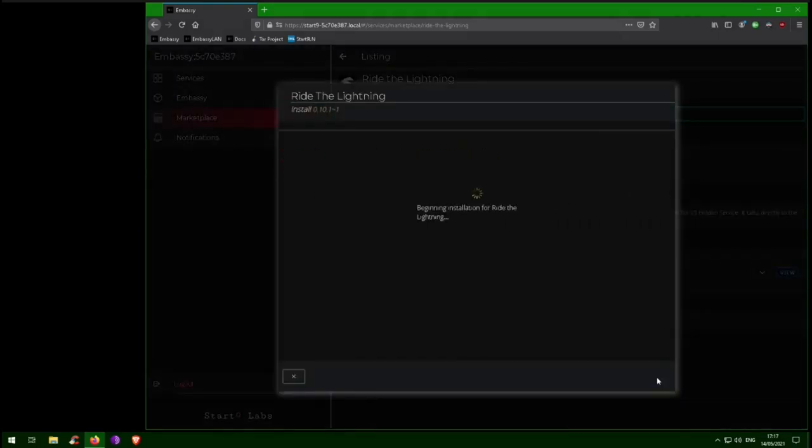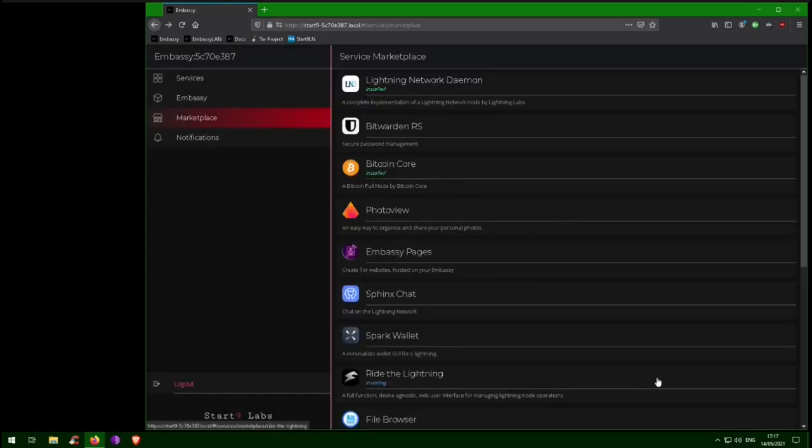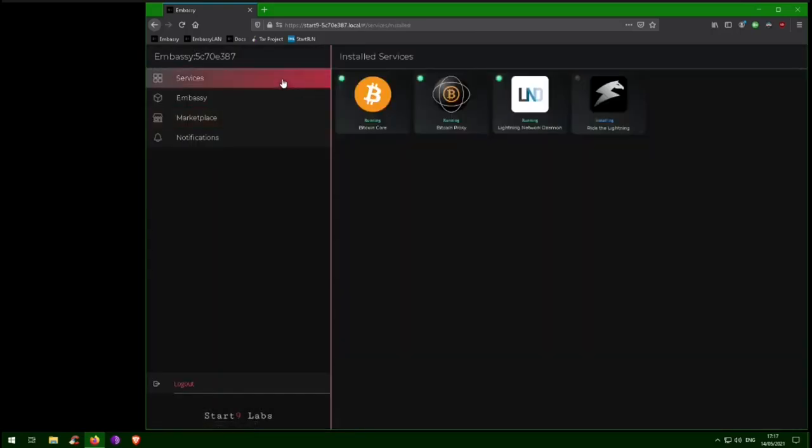You could also set up a mobile app, like Zap or Zeus. Like LND, Ride the Lightning is a pretty big app, and will probably take longer to install than our sped up video here.